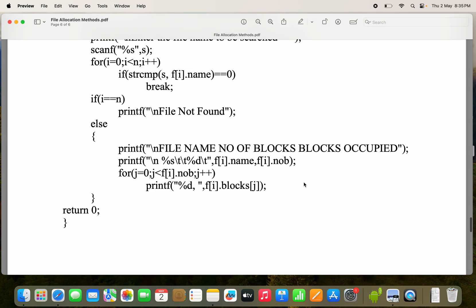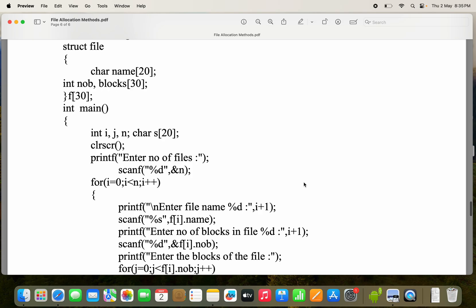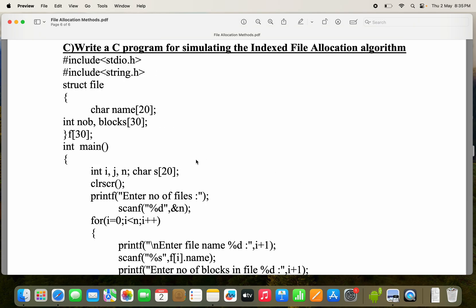For this, we have to write the program. Here we have string.h, because we have to check whether our string is present in the list of files or not. For that, we are using the strcmp function, which is available in string.h.